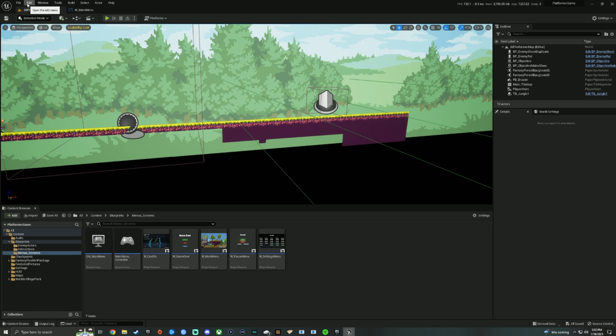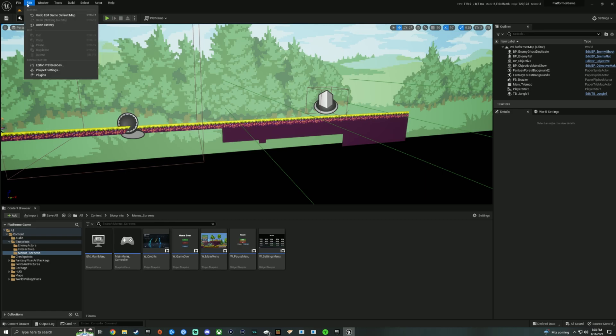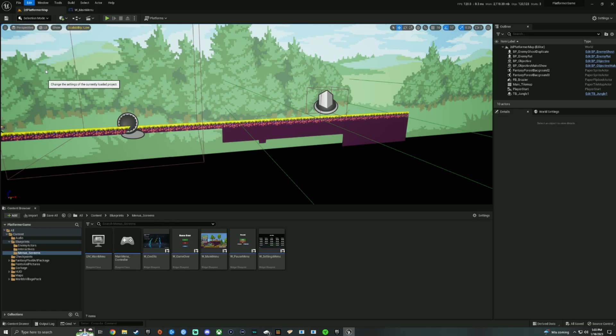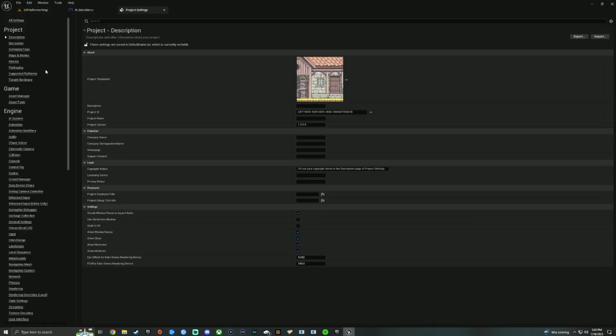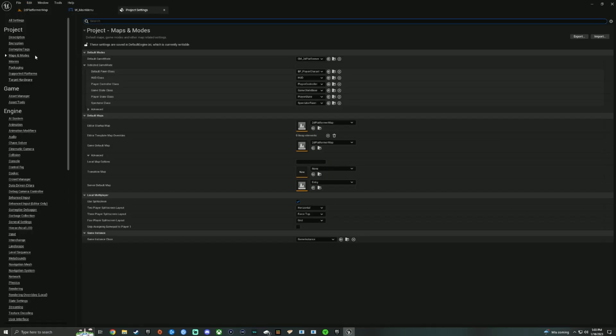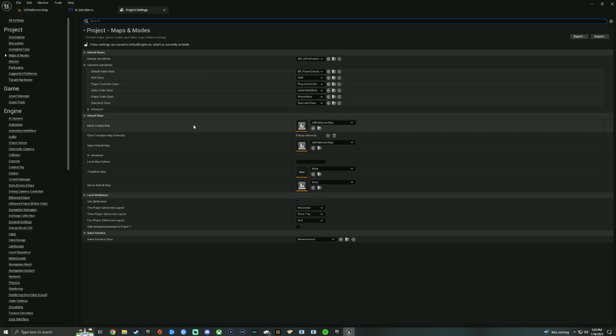But what you're going to want to do is you're going to want to go up here to Edit. You're going to want to go into Project Settings. You're going to go over here to Maps and Modes on the left-hand side, and then you're going to change your default startup map, your editor startup map.